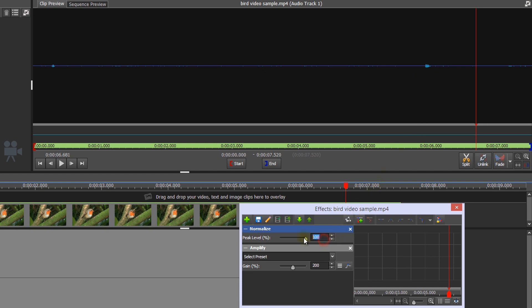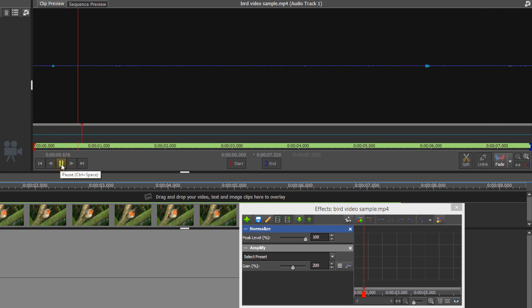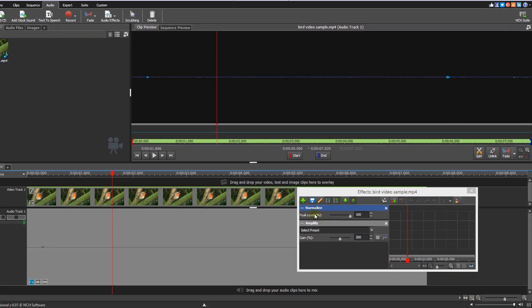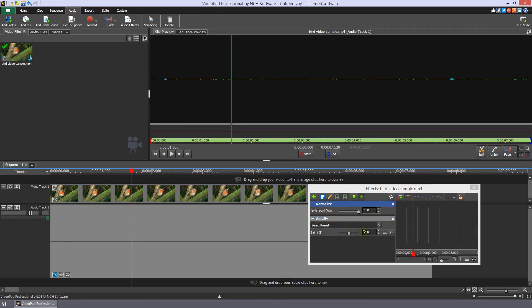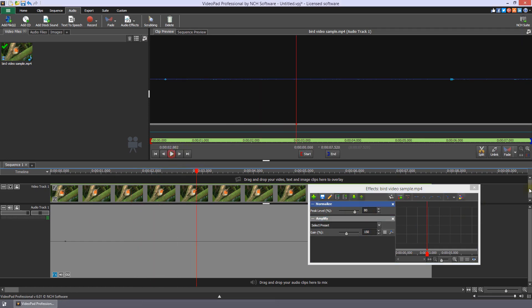Start with a default of 100%. In most files, this will give you the best volume levels. Try both methods to see which works best for your file, or use a combination of Amplify and Normalize.